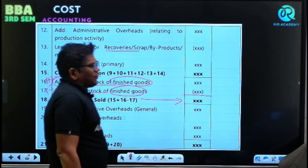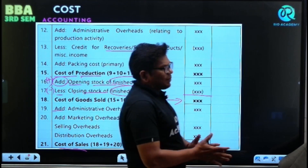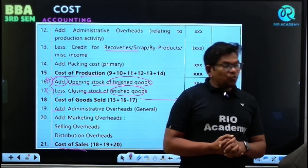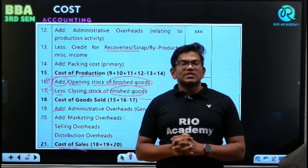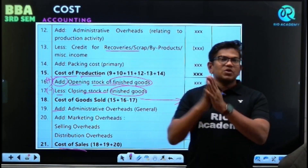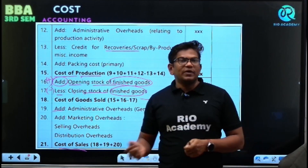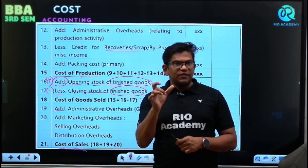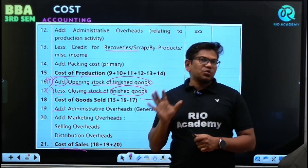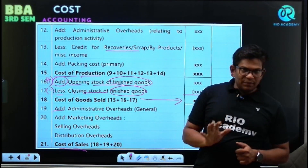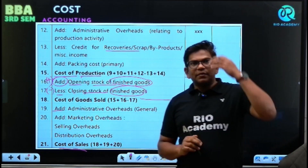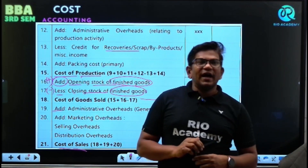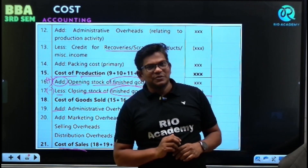This is the format of the cost sheet. In the next video, we are going to start problems on the cost sheet — solving 5-mark questions, 12-mark questions, and 10-mark questions. So get ready. Like, share and subscribe.